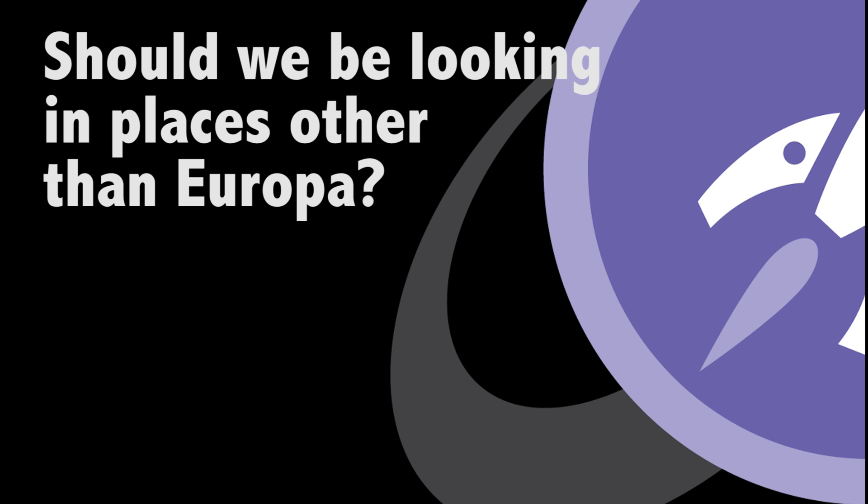Europa is one of the likeliest places to search for life outside of Earth. A problem, though, is that its ice shell is very thick. So if you want a place where there is an ocean that is likely in contact with rock on a geologically active world that's much easier to get to, it's hard to do any better than Enceladus.